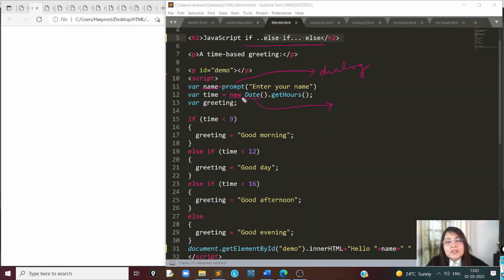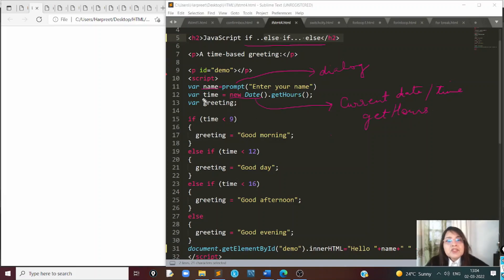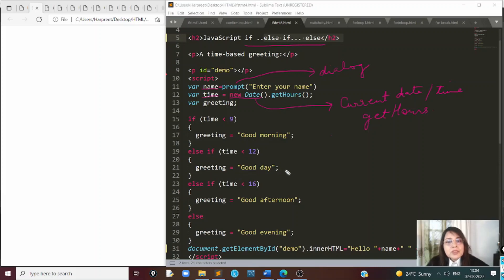We come to the next example where we are going to look at a confirm box and use if and else. In this case, we take from the user an answer stored in a variable. We ask the user 'Do you really want to cancel the order?' The confirm dialog box interacts with the user and takes an output. This output can have two values: true if the user clicks OK, and false if they click cancel.